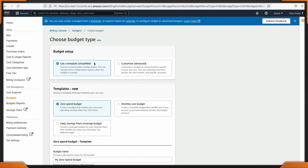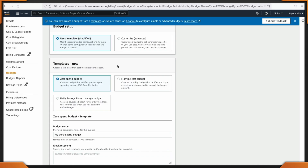You can use the template just to get set up, or there are some advanced settings. There are some new templates available: a zero spend budget, a monthly cost budget, and a daily savings plan.